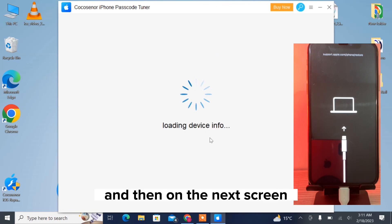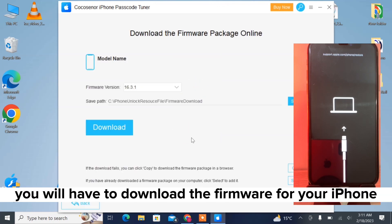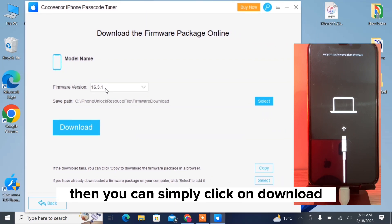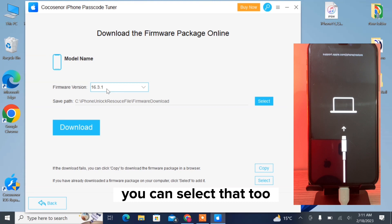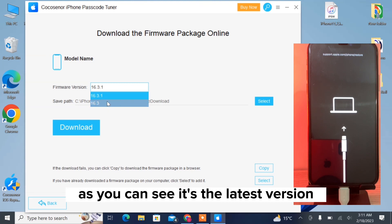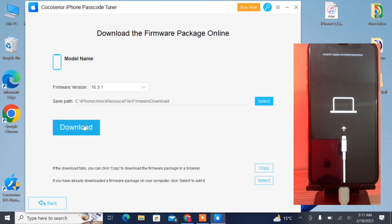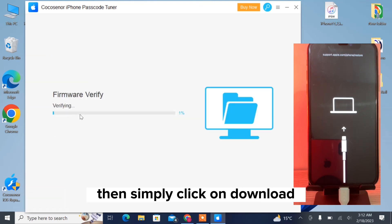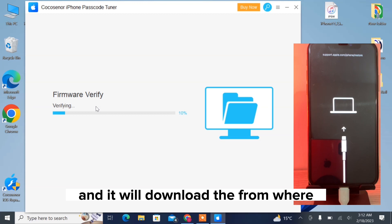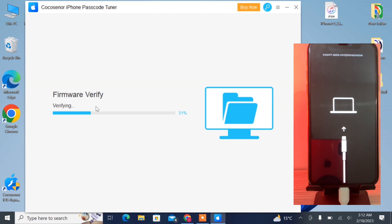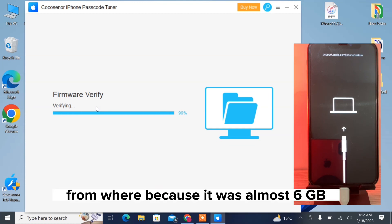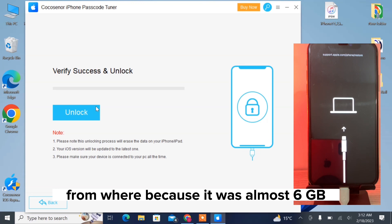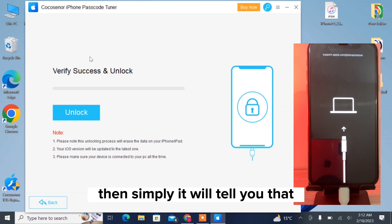On the next screen, you will have to download the firmware for your iPhone. Simply click on Download, or if you have already downloaded it you can select that too. As you can see, it shows the latest version — simply click Download and it will download the firmware. I have skipped that part because the firmware was almost 6 GB.